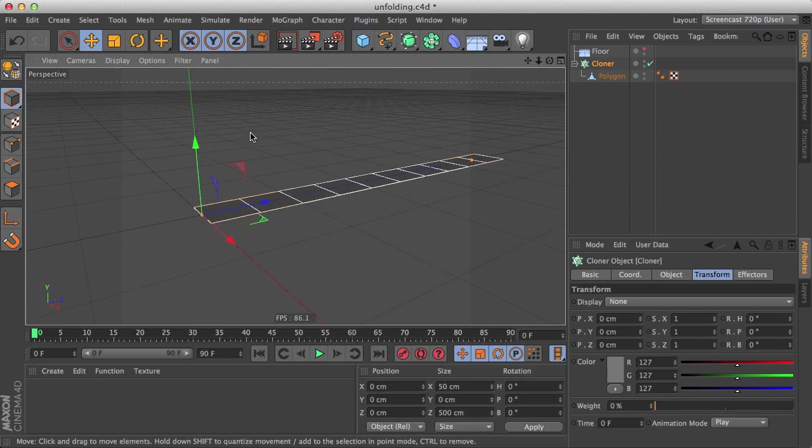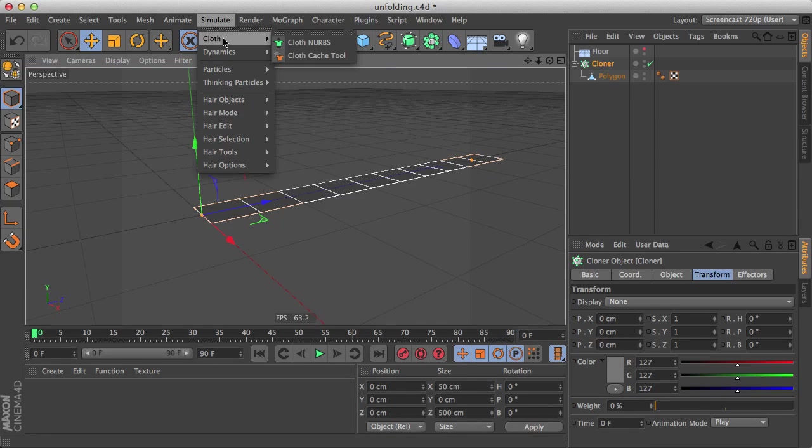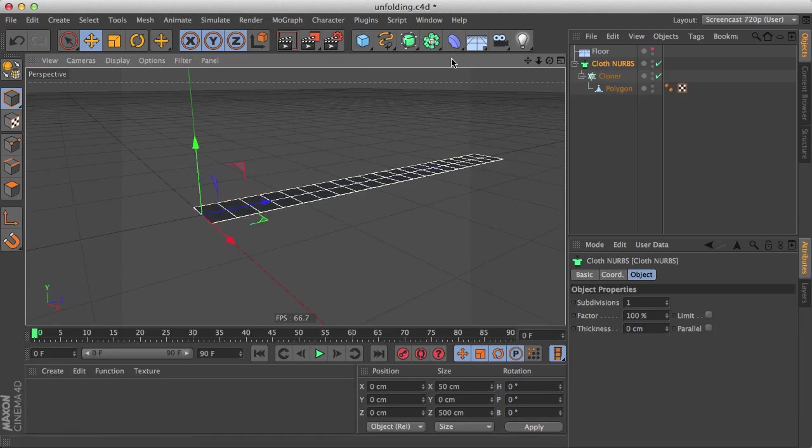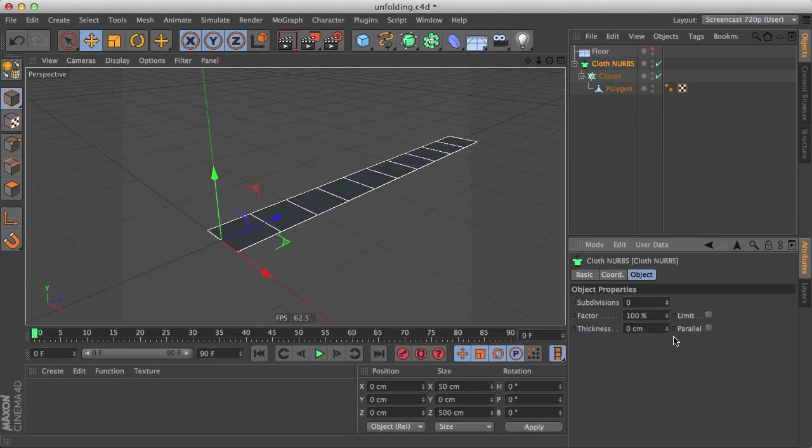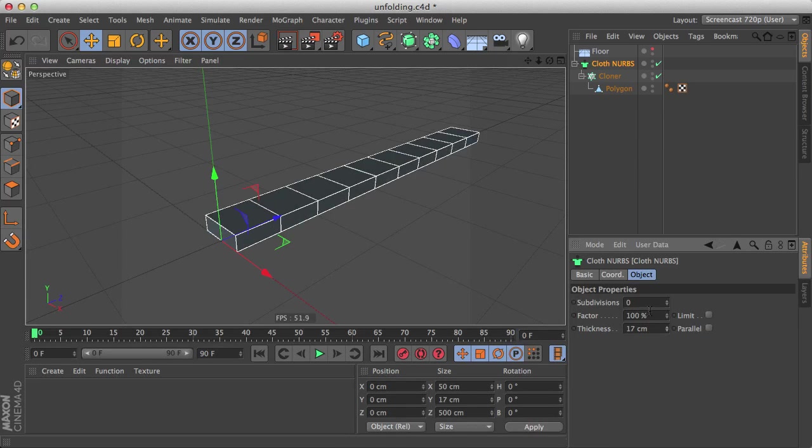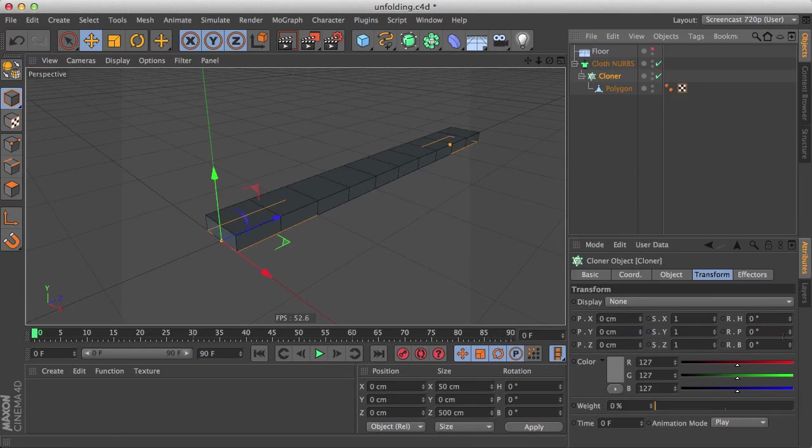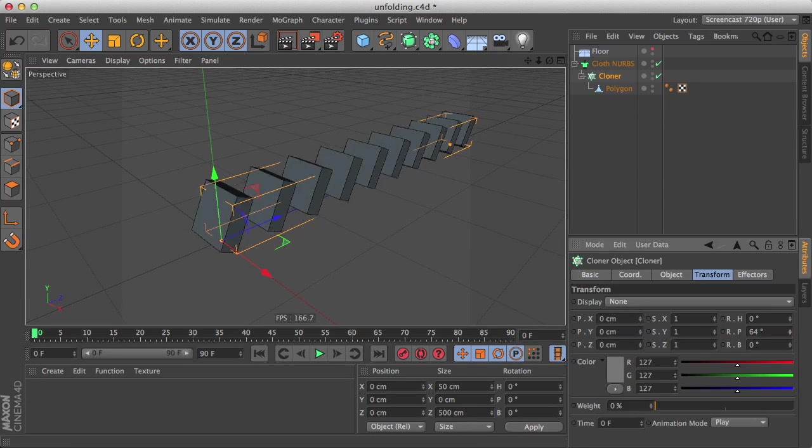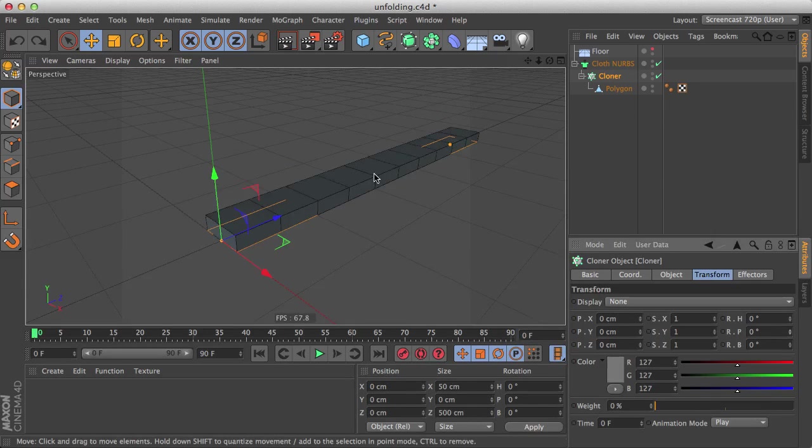Now let's give it some thickness. Let's go to the simulate menu and hold alt to parent it under a cloth nerbs. We don't want any subdivision, just some thickness here. And we can still try that it's working great.